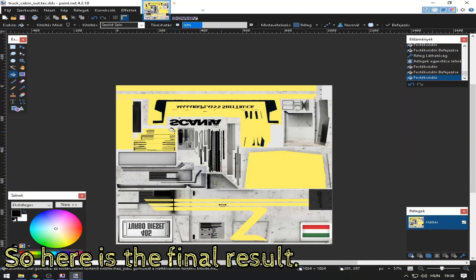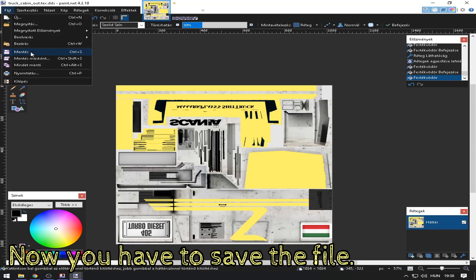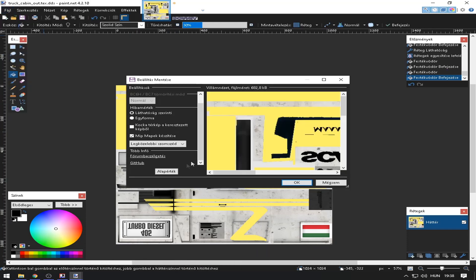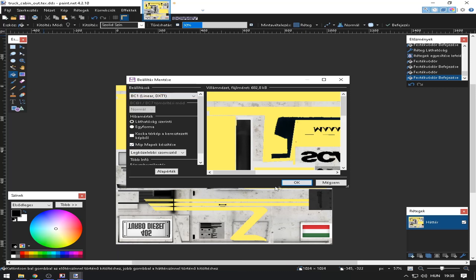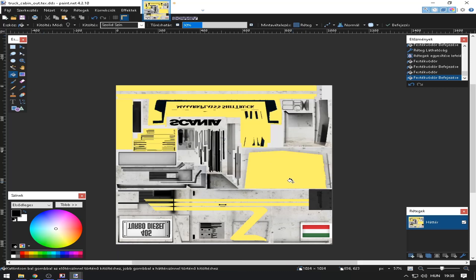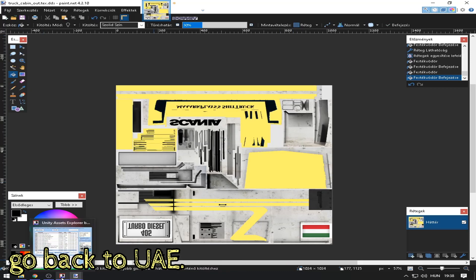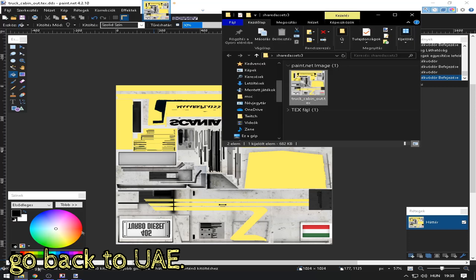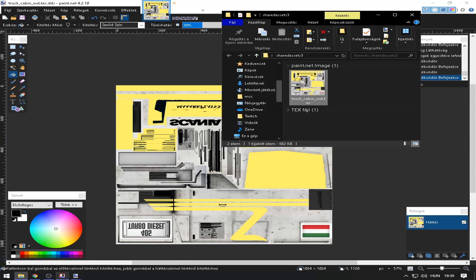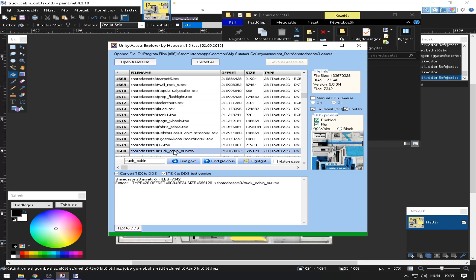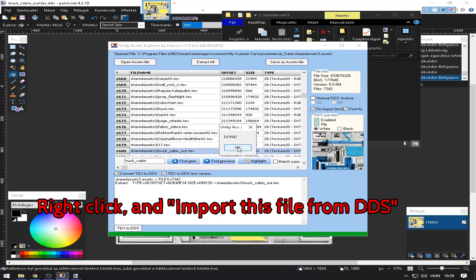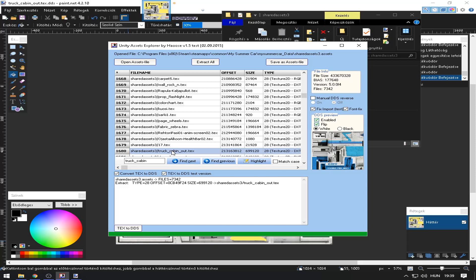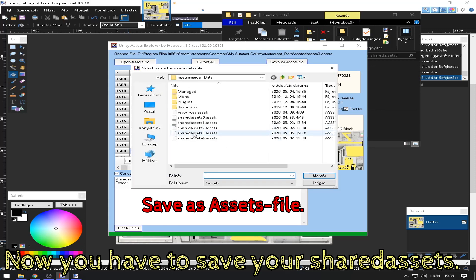Here is the final result. Now you have to save the file. Enable MIP mapping. Once the file is saved, go back to Unity Assets Explorer and import the file. Now you have to save your shared assets.